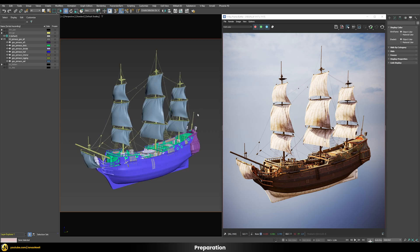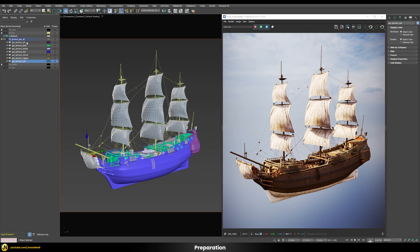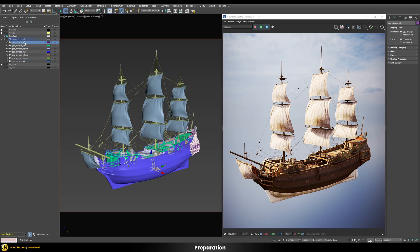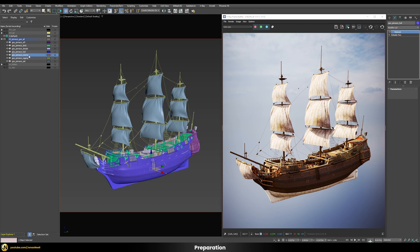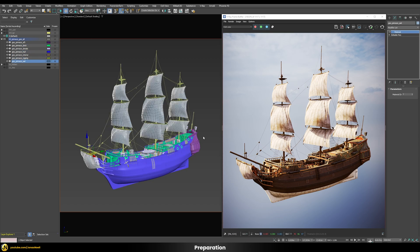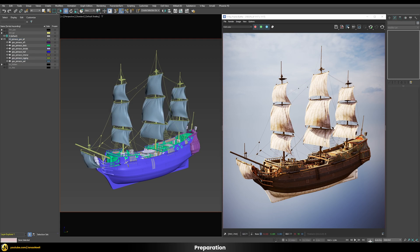Before we can collapse everything into one shader we have to prepare our asset in a certain way. Switching to object color, you can see the model is already split into seven different parts, each correlating with one of the seven shaders. We then need to assign different material IDs to all of those parts: part one gets ID 1, the next ID 2, then 3, 4, 5, 6, and 7. Now each part of the asset has a different material ID.